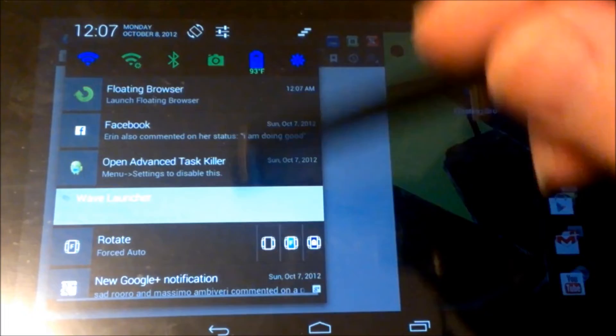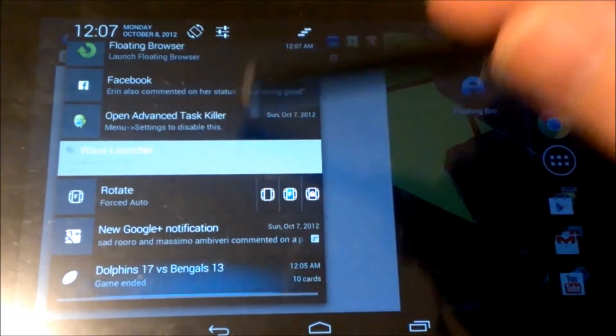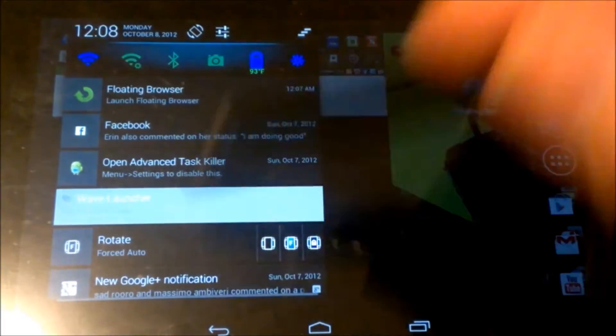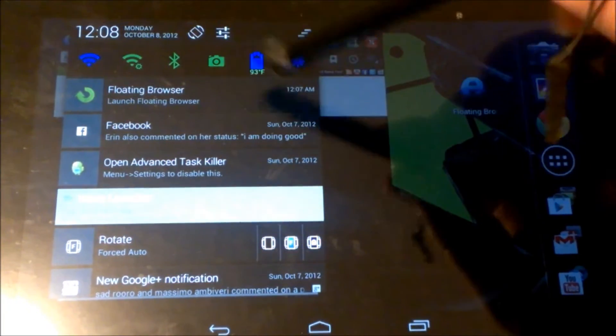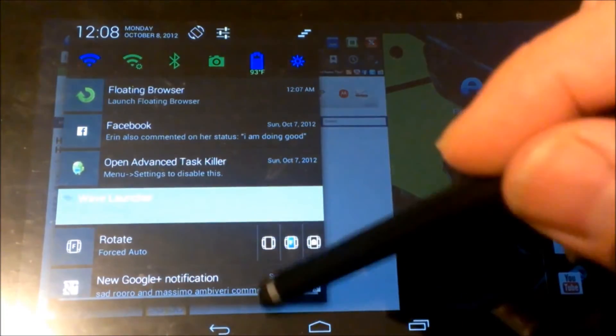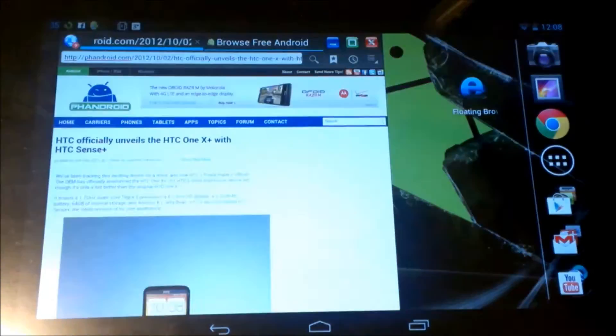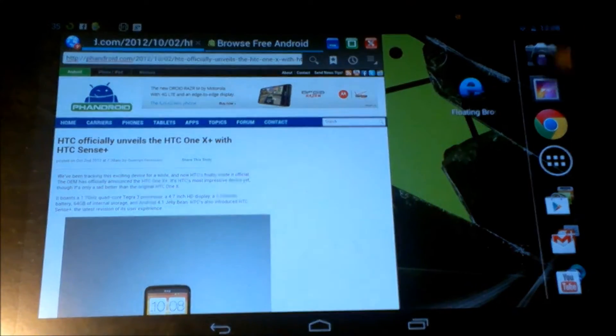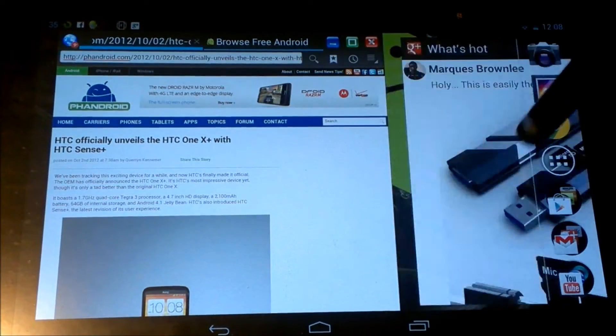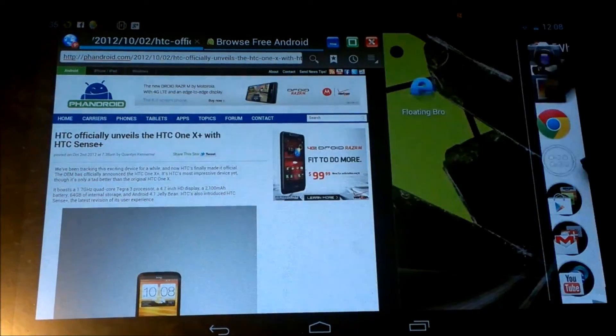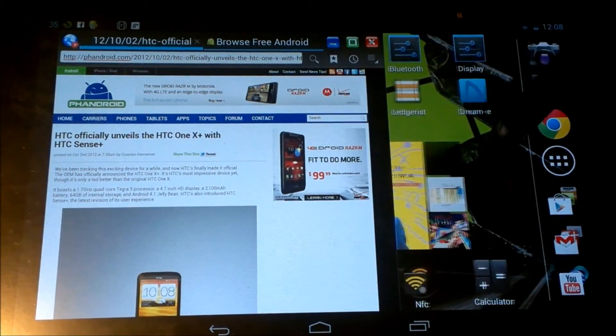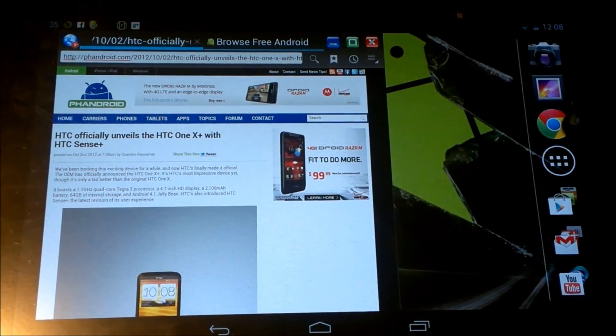I can go right back here and I can look in my notification bar. I can launch it from there. You can see it's loading back up here.